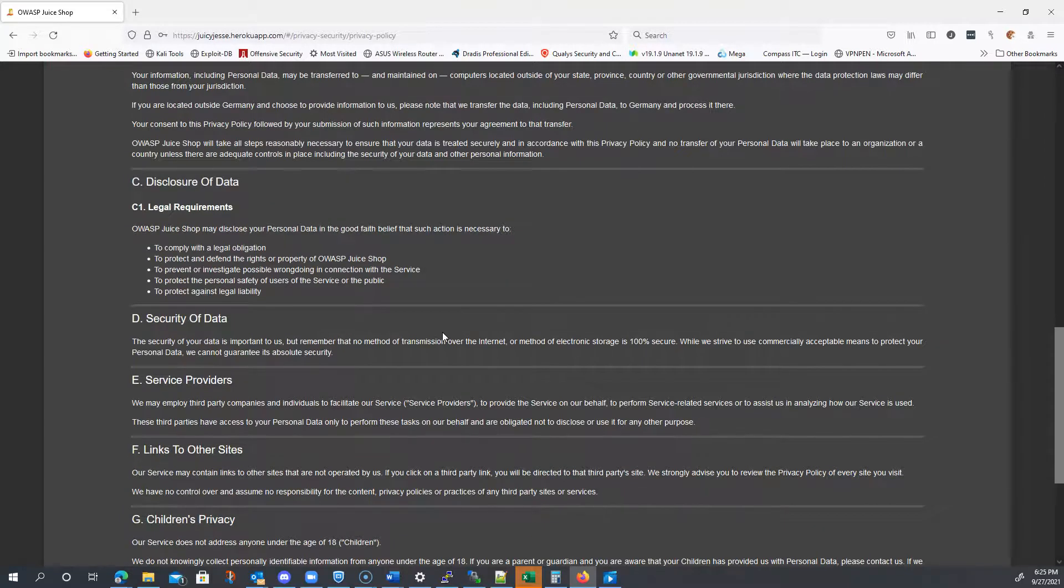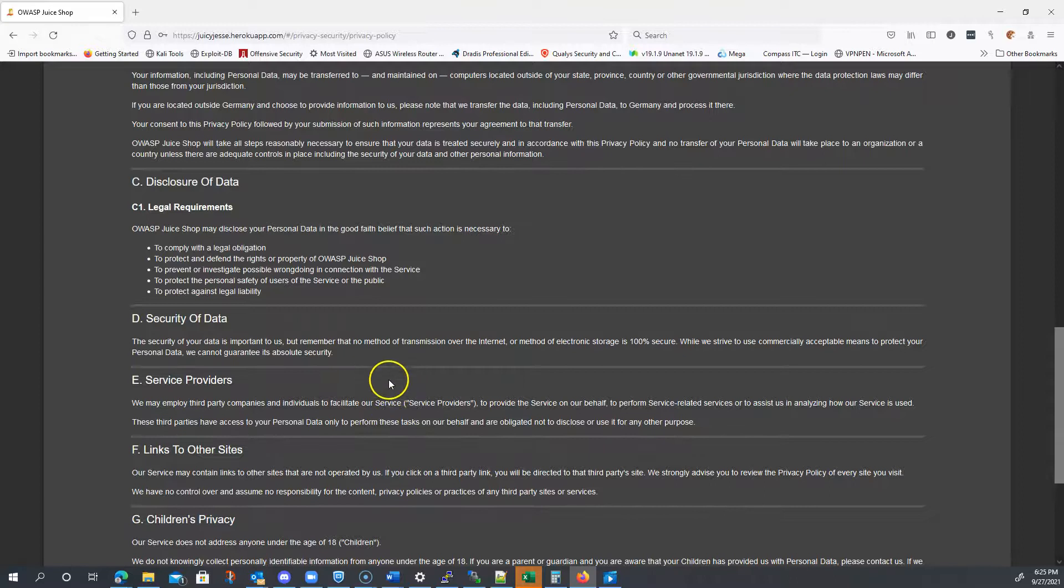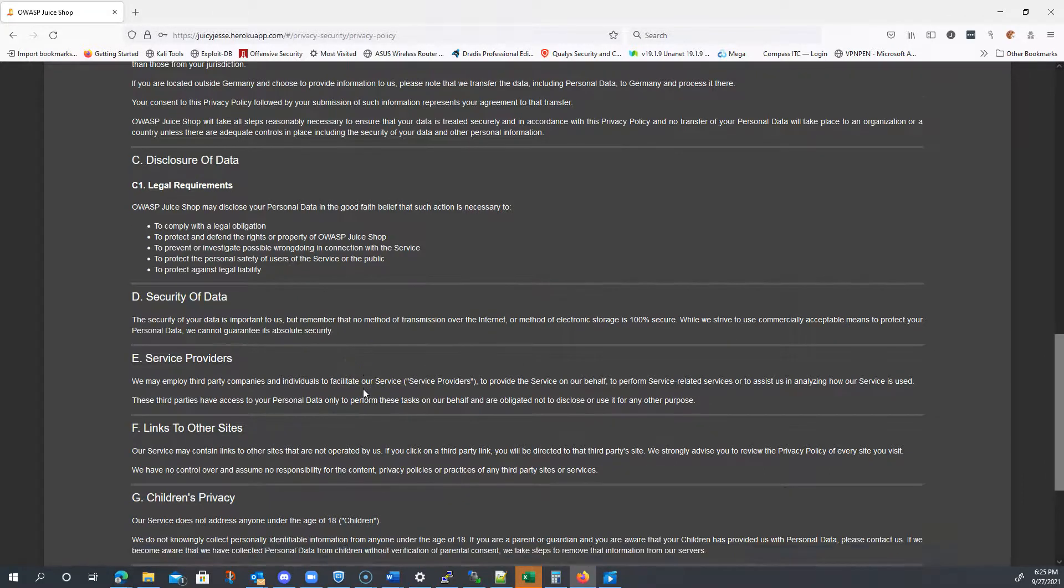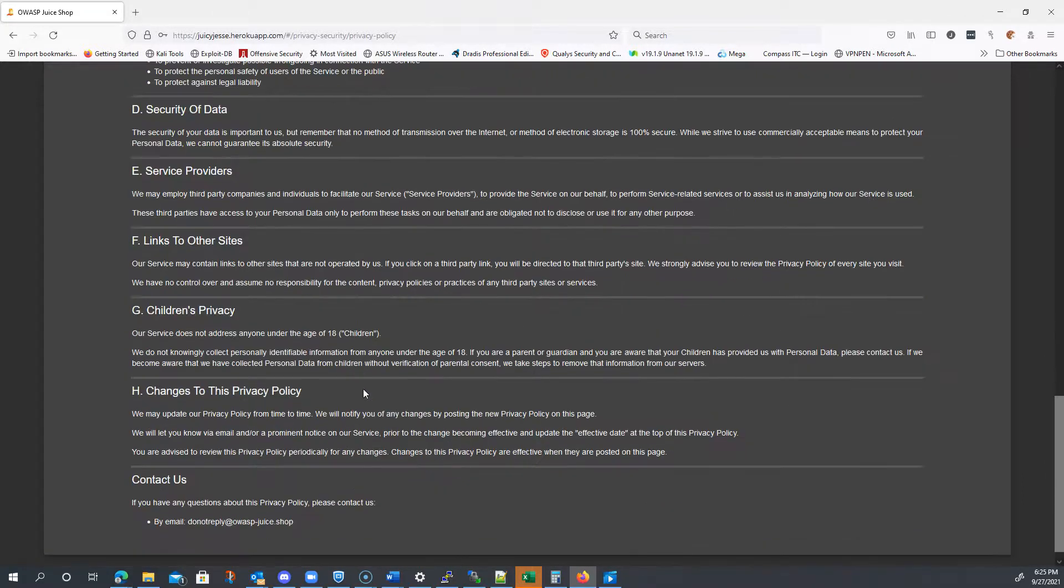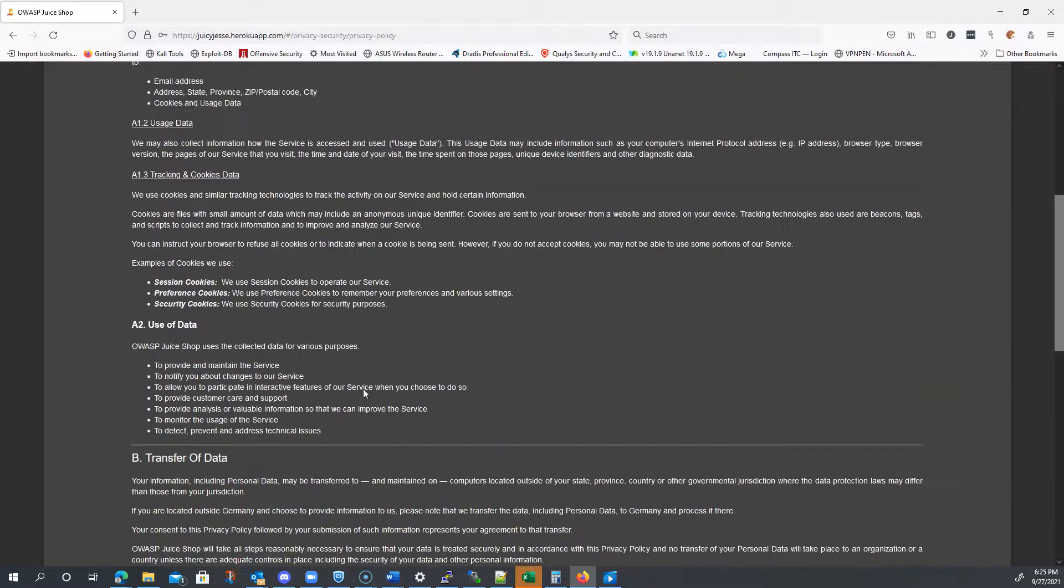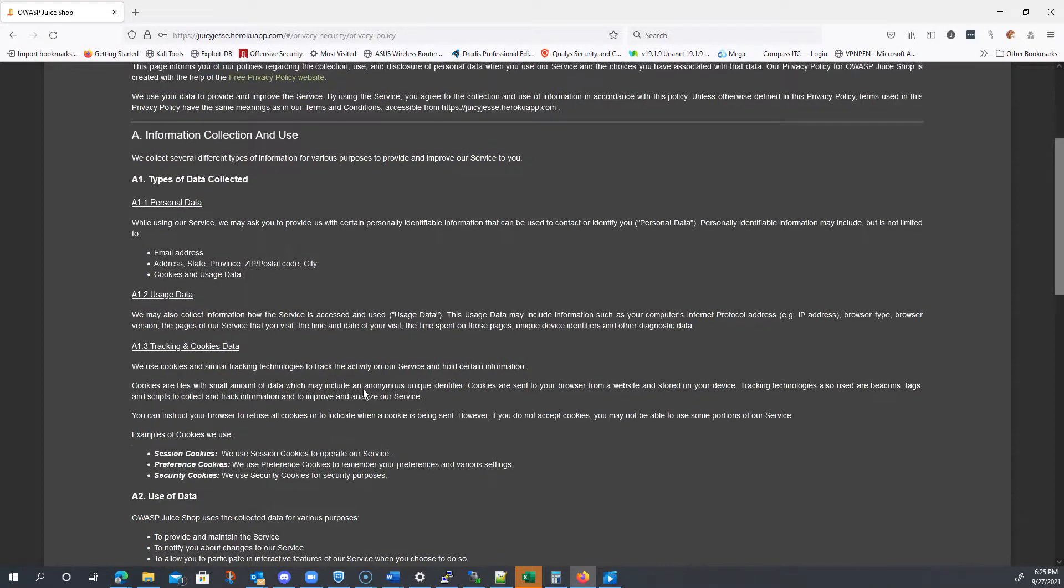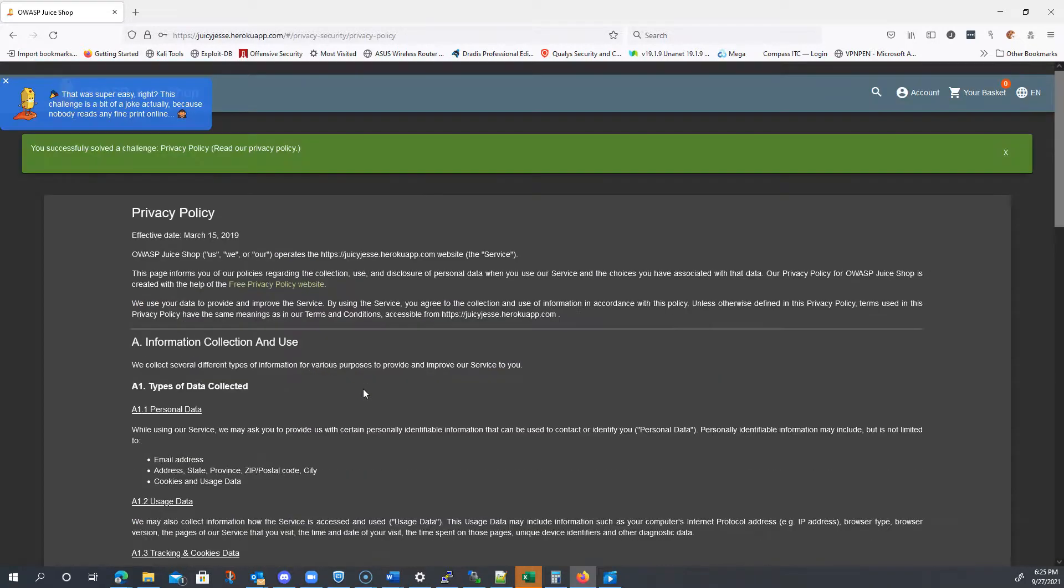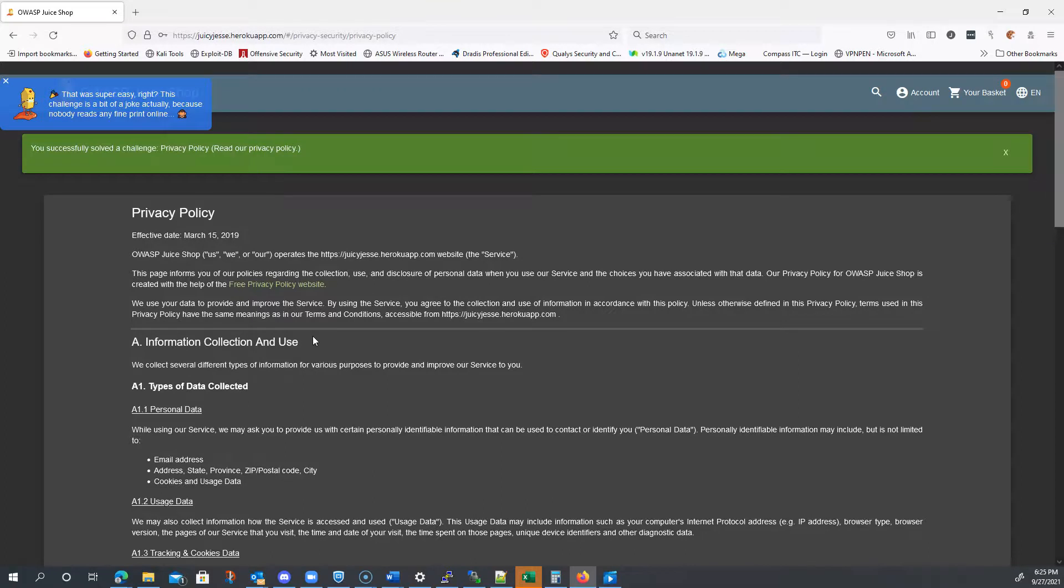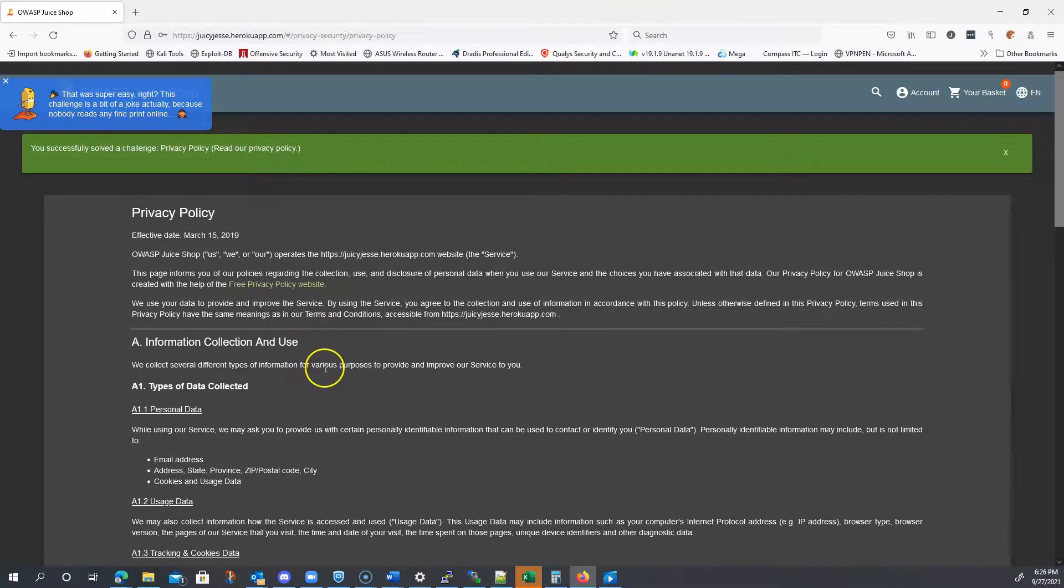I probably should have started with that one being the first challenge overall. But, it's still kind of interesting. So, we're going to move on to probably my favorite. And, I would say, one of the most challenging. Maybe challenging. But, we're going to utilize the Burp Suite tool to get that one going. If we need to be the last one.